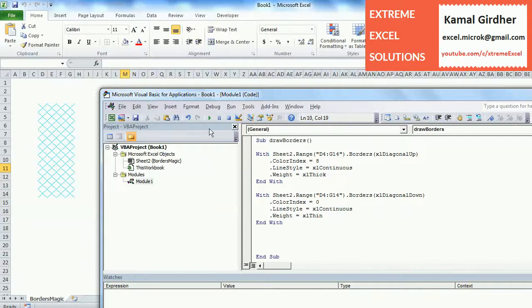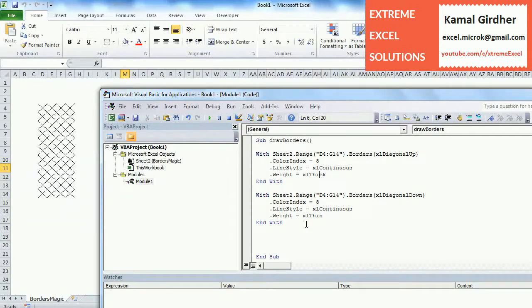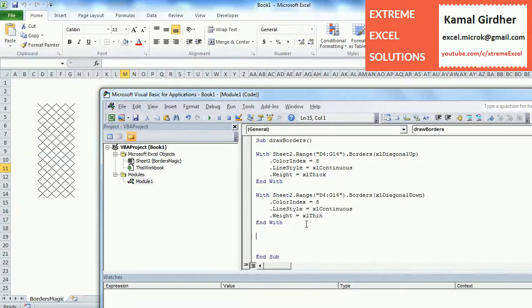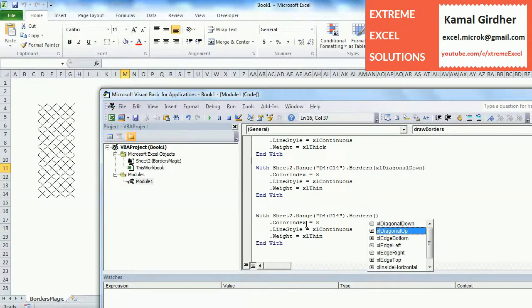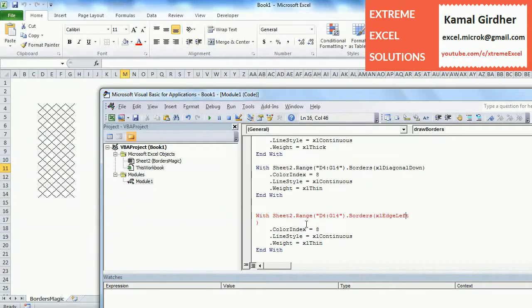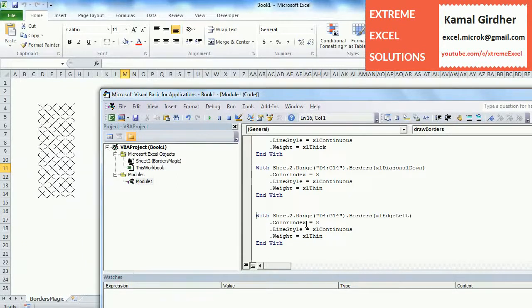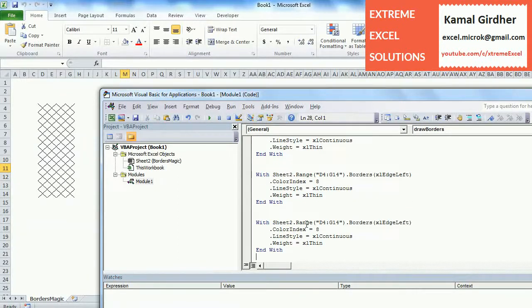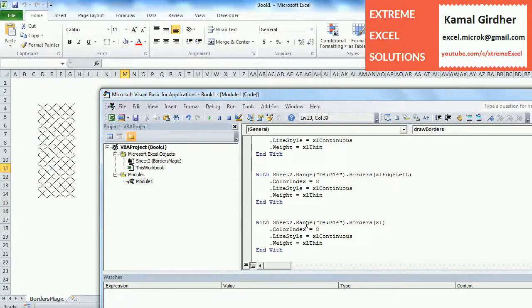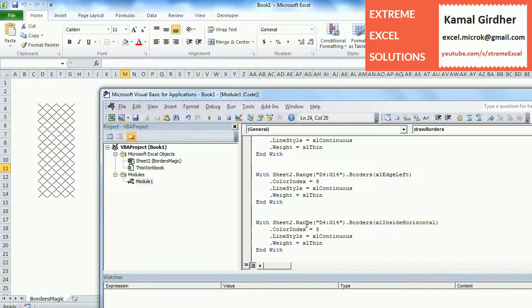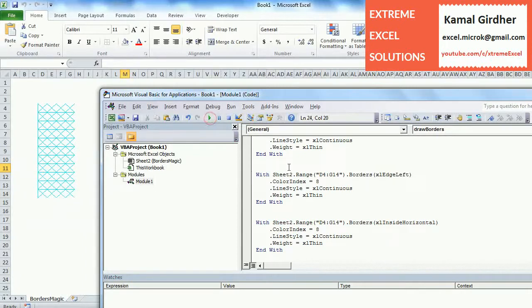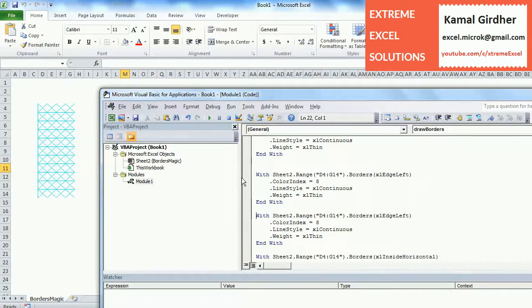Now I'm copying this part again and changing this to edge of left side. If we copy it again, let's say we want to plot it for right, and then top and bottom edges as well. For top we just need to put xlEdgeTop. For bottom we just need to put xlEdgeBottom. For inside of the range we can use xlInsideHorizontal for horizontal borders and xlInsideVertical for vertical borders.